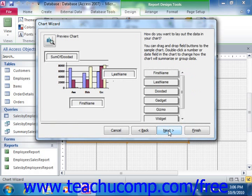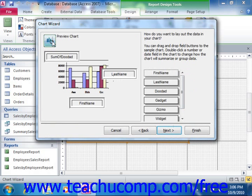Now in the next screen, you drag and drop any fields from the area at the right side of the window into the desired chart location shown at the left side of the window. Note that you can double-click on any summary field shown in order to change the function performed on that data in a separate dialog box if needed. You can also click the Preview Chart button to show a preview of your chart in a separate window.